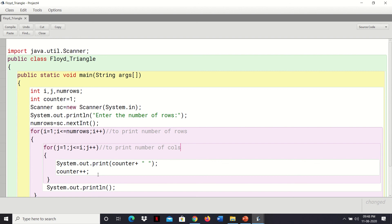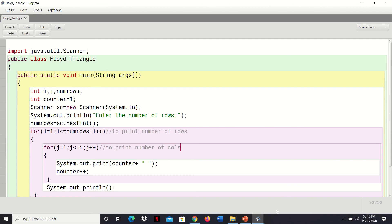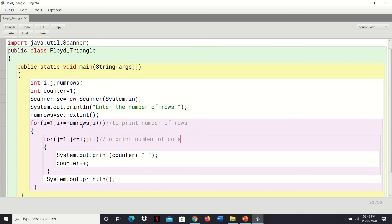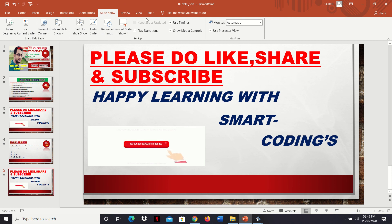Basically it's a concept on nested loops to print Floyd's Triangle. The definition: it's a right-angle triangular array of natural numbers used in computer science, where we fill the rows of the triangle with consecutive numbers starting with 1 in the top left corner. The number of columns in a row depends on the number of rows itself. This is how the code works. If you have any doubts, do comment in the YouTube comment section, like it, subscribe for more programming videos. Till then, take care. Thank you.